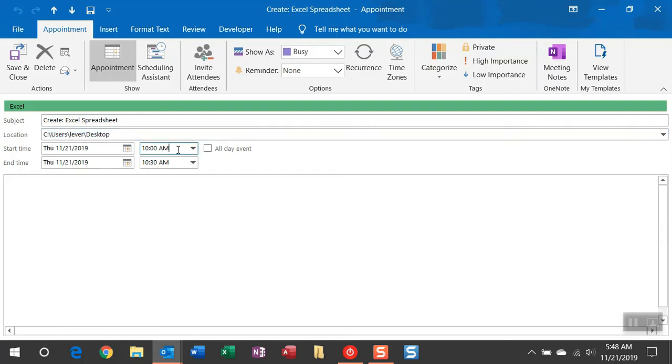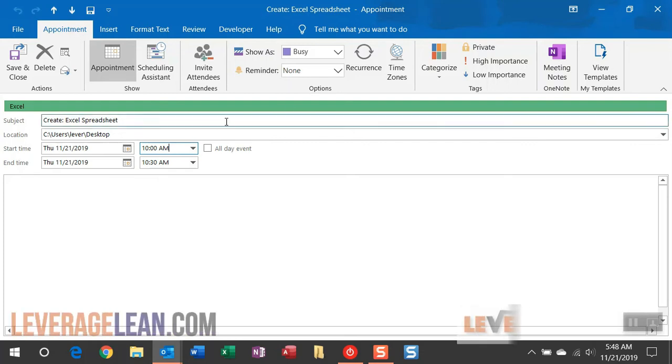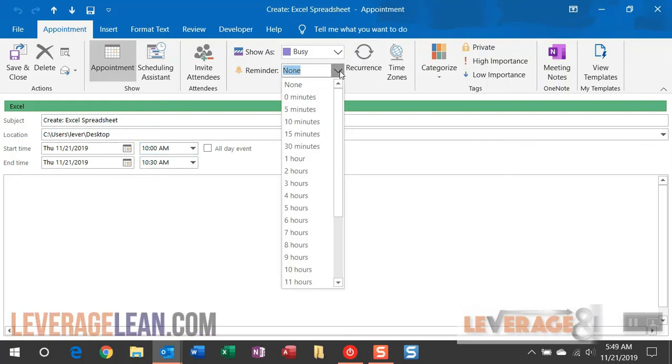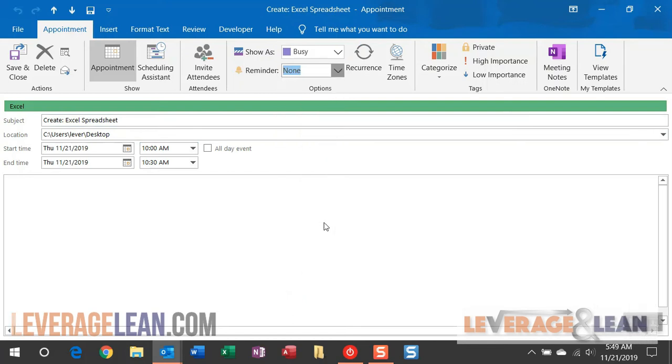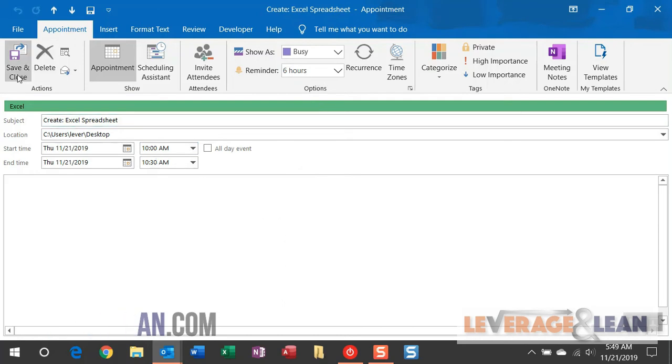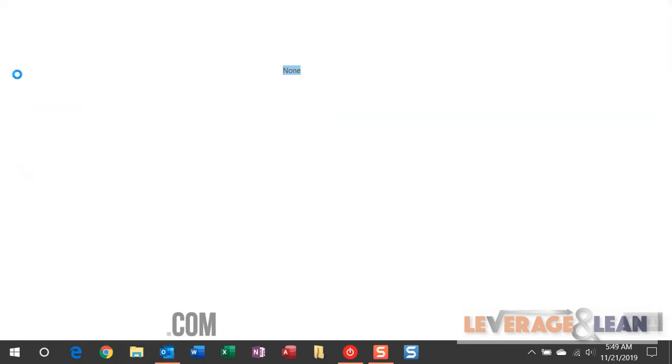Now when you want this to fire you're going to want to reference the start time and also that reminder field where you're going to get the macro to actually trigger. So for the sake of this video I'm going to push this out six hours to ensure I get a reminder to fire and create this spreadsheet.